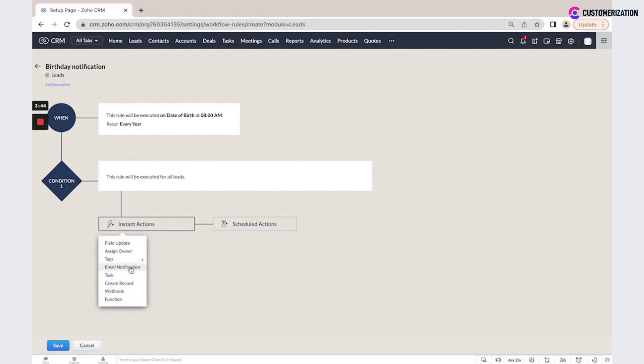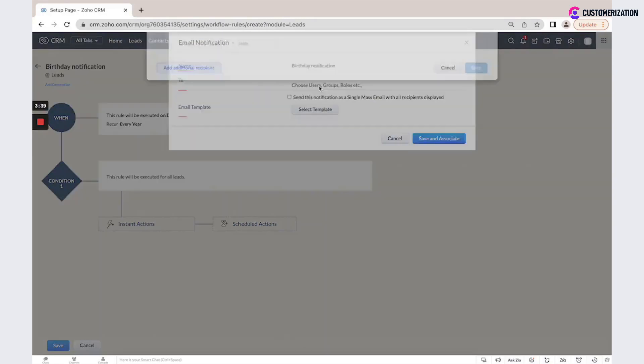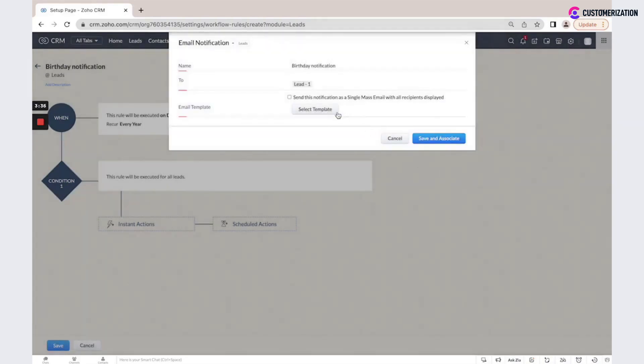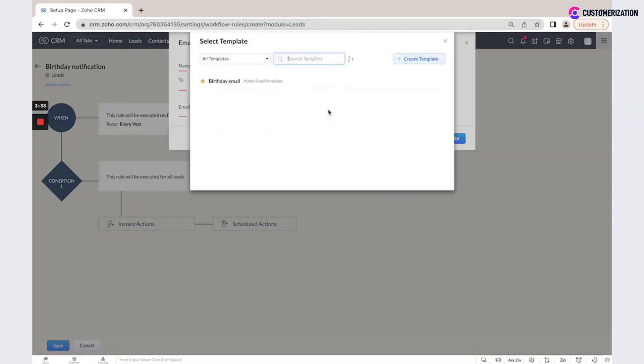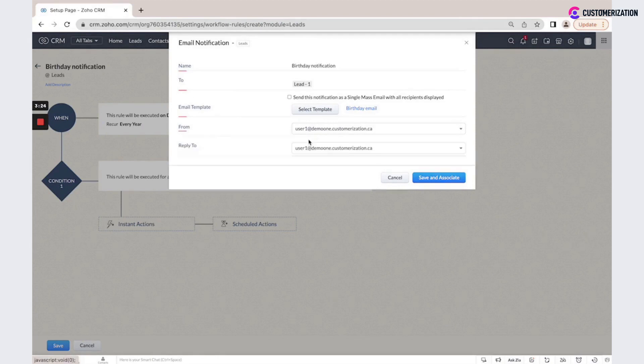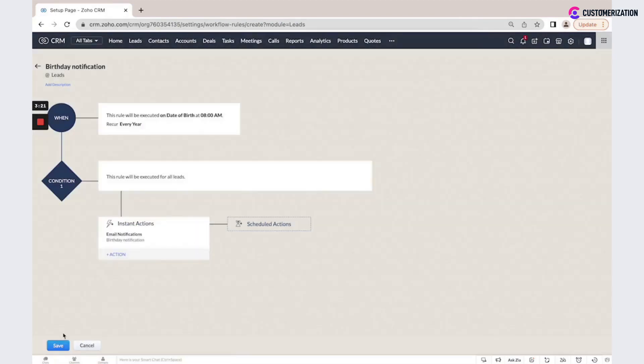I am selecting email notification, create a new one. It will be sent to the lead email. I will select a template, birthday email. It will be sent from this email address. I could also add reply to, save and associate, and save.